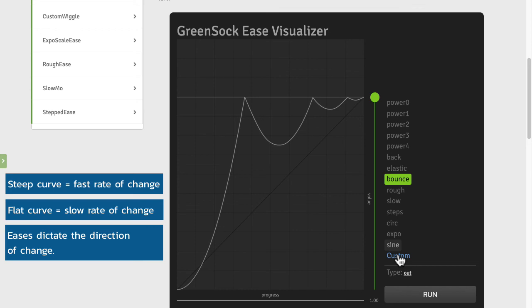You don't just go from point A to point B. On the way to point B you may go back to point A a little bit and then back to point B. So eases are very powerful.